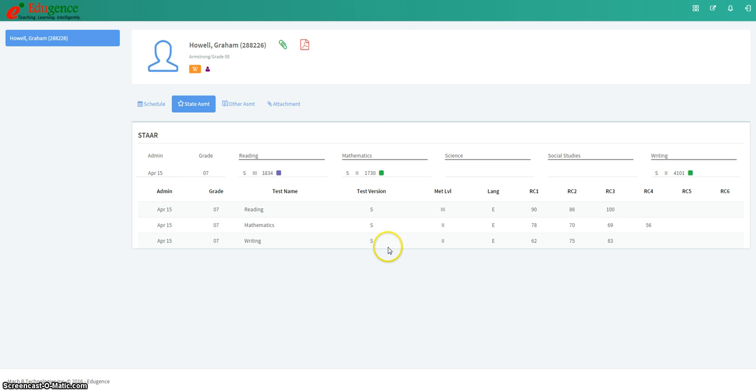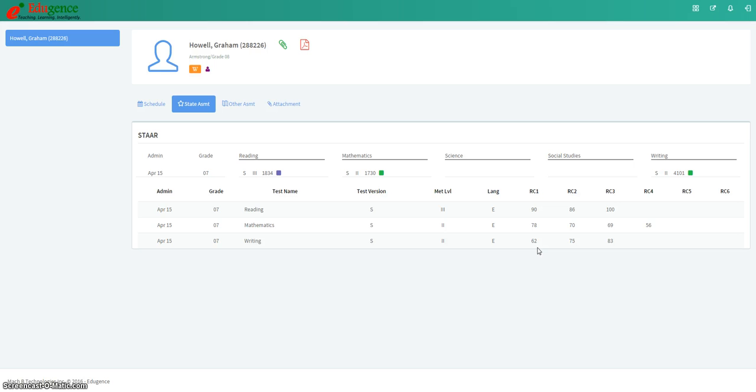Underneath that, you get a little bit more specific information about how the student performed on STAR. You still see test version and what level of standard they met. You see what language of test they took, either English or Spanish. And then next to the reporting categories, what you'll see is the percent of questions that that student got right on each of those reporting categories depending on the subject area test.